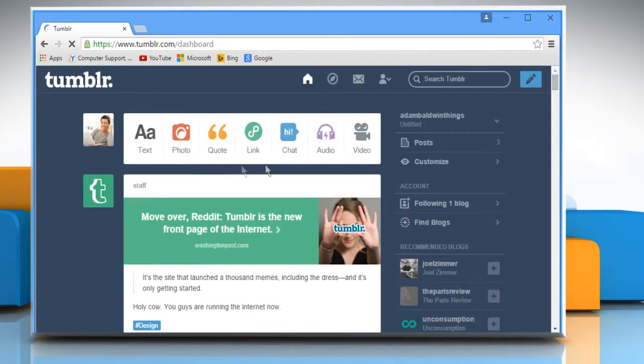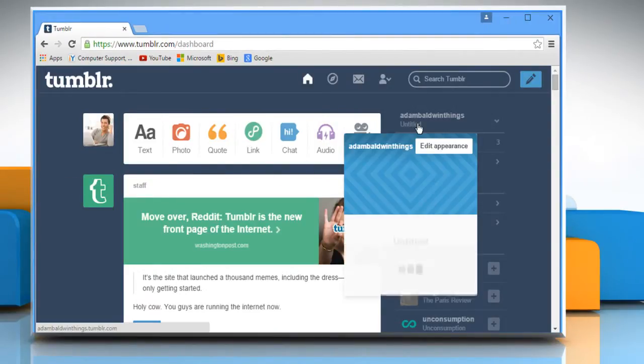From the right pane, under your username, you will see it is showing Untitled as the blog title.